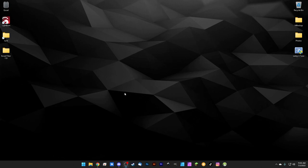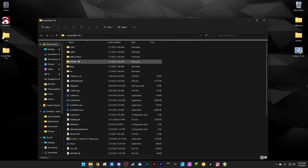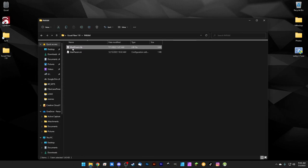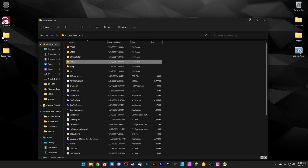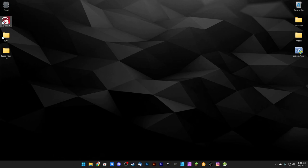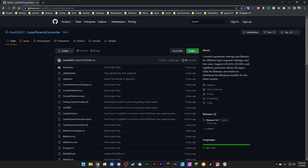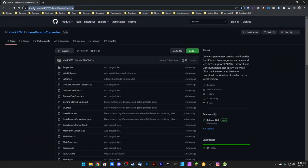To get started, we need the mark param dot lib file inside the param folder of our EasyCad folder on the desktop. We also have the most recent version of LightBurn installed — version 1.2. We're also going to need another tool: head to this GitHub link — github.com/sharkninety265one/laserpramsconverter — which I've got down in the description.